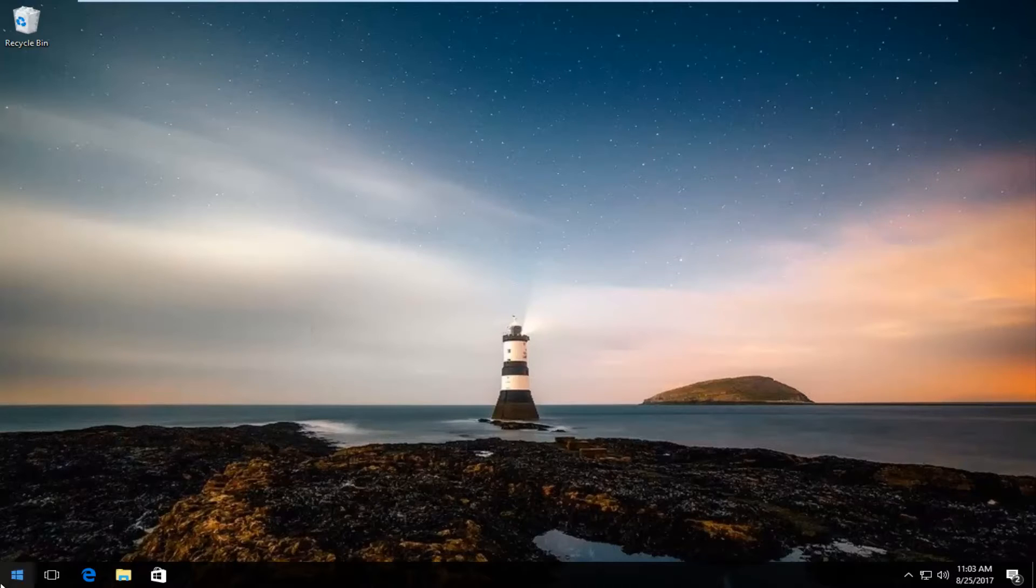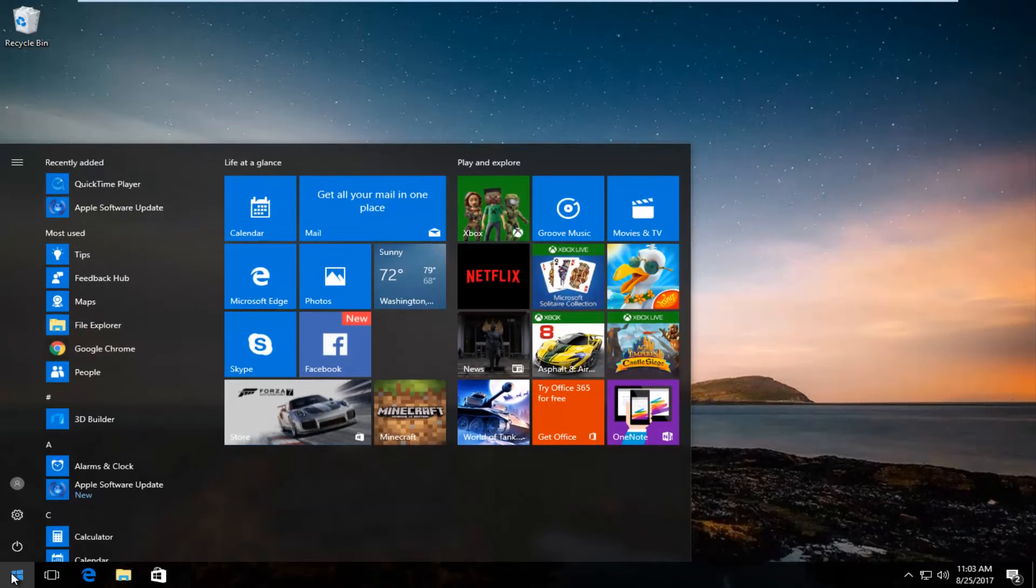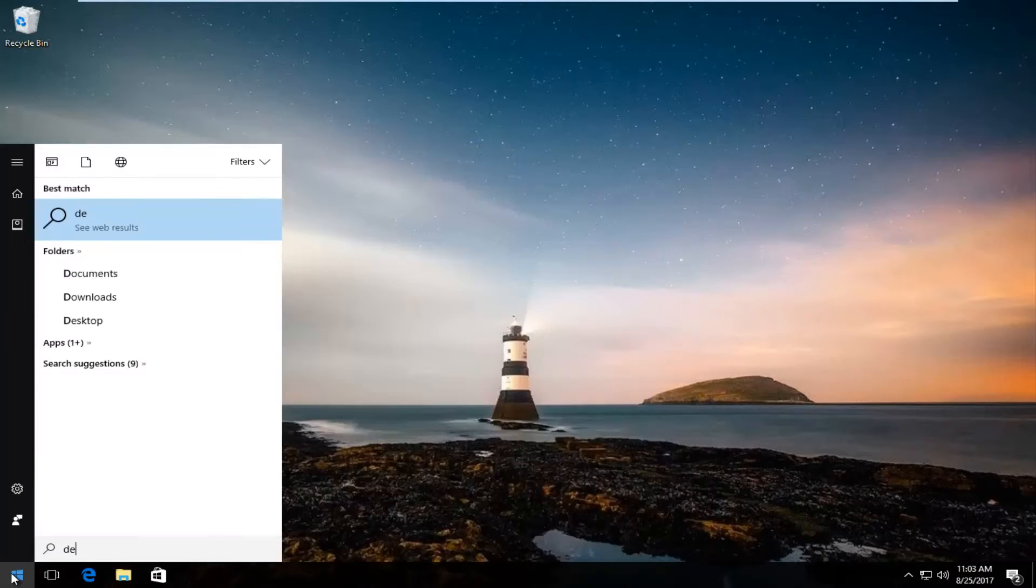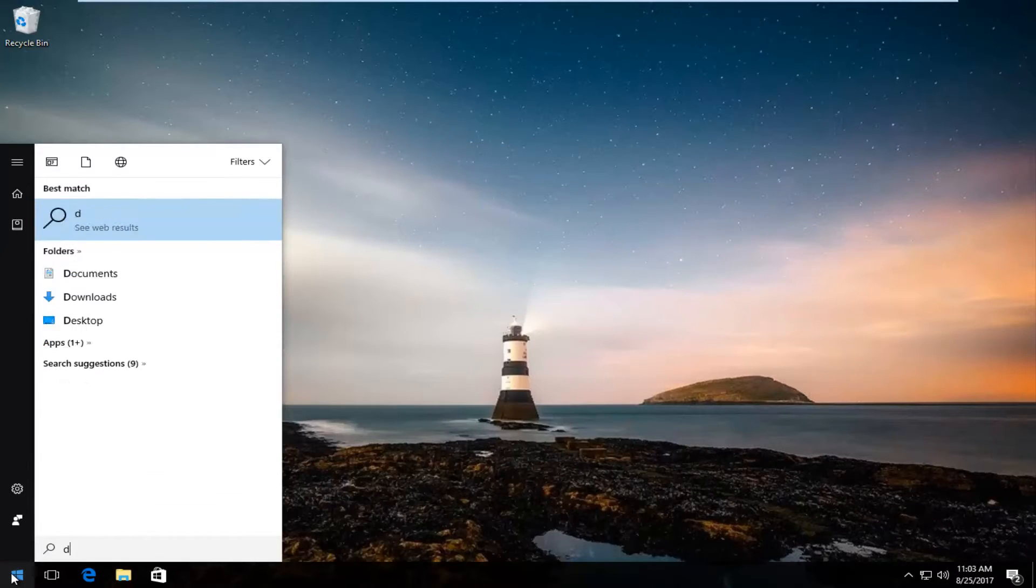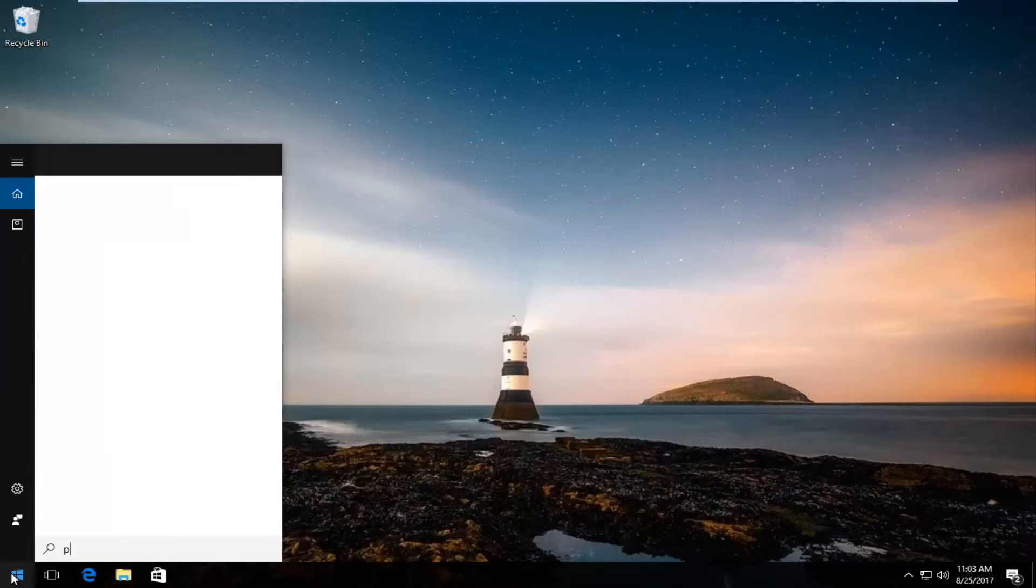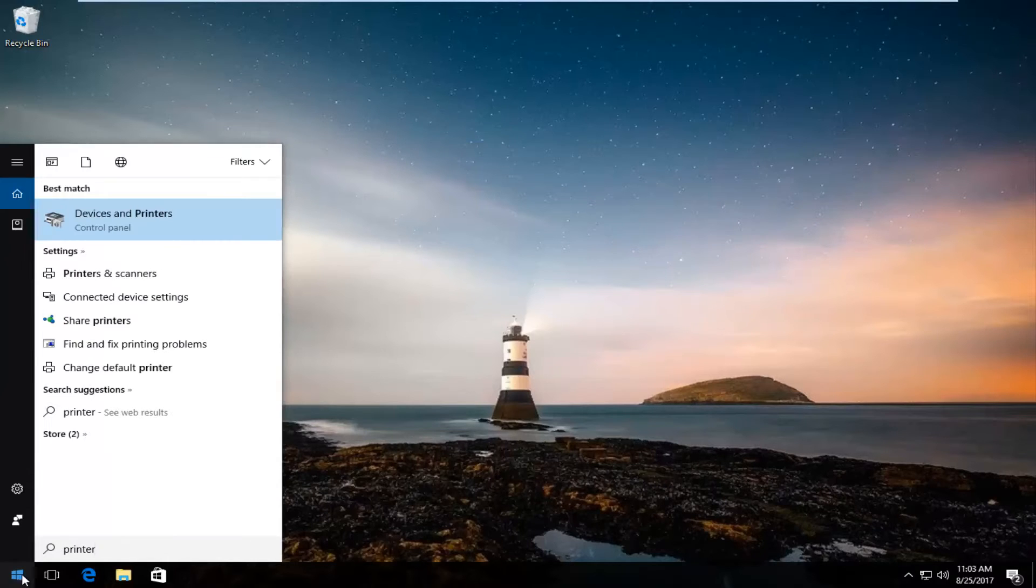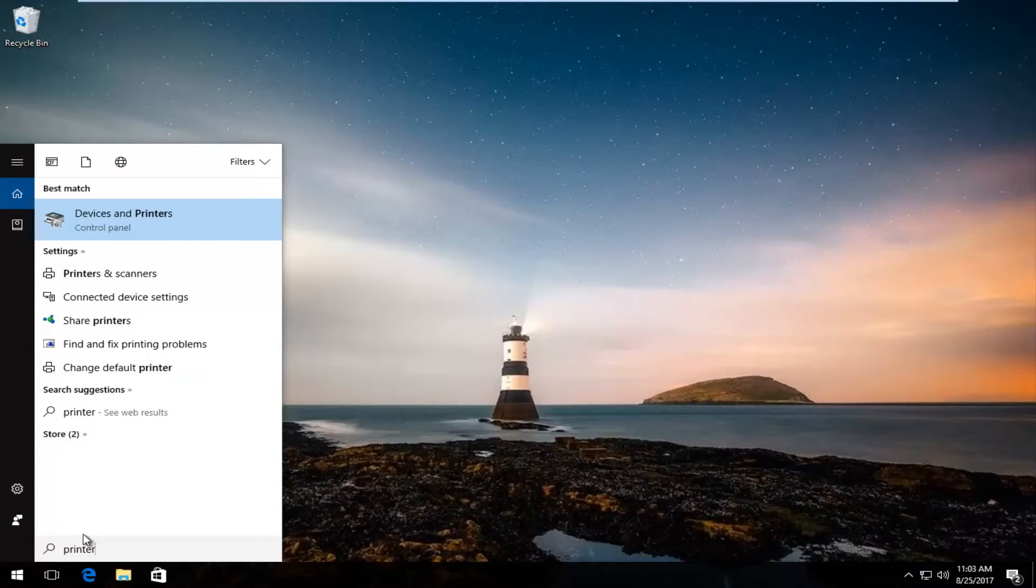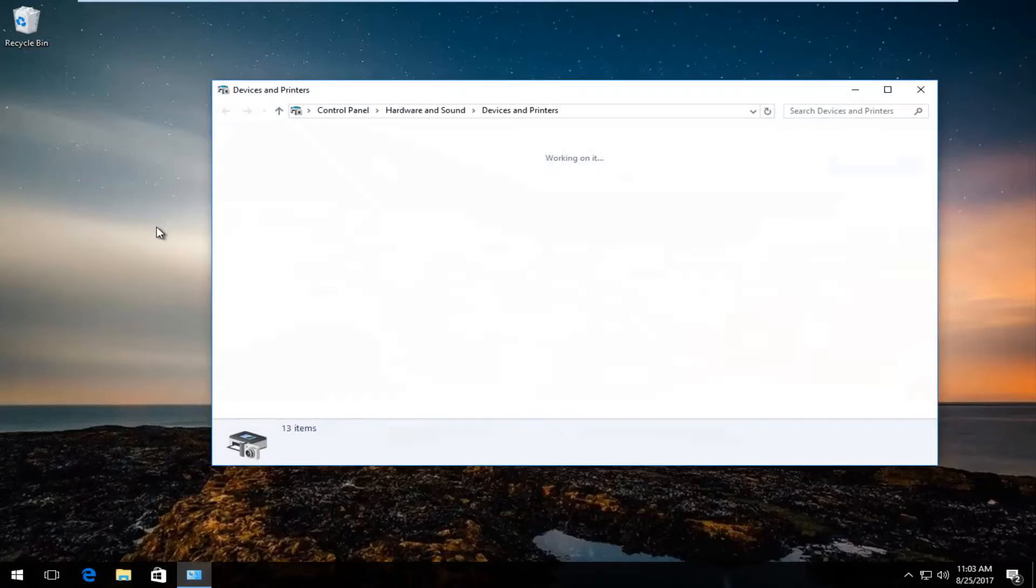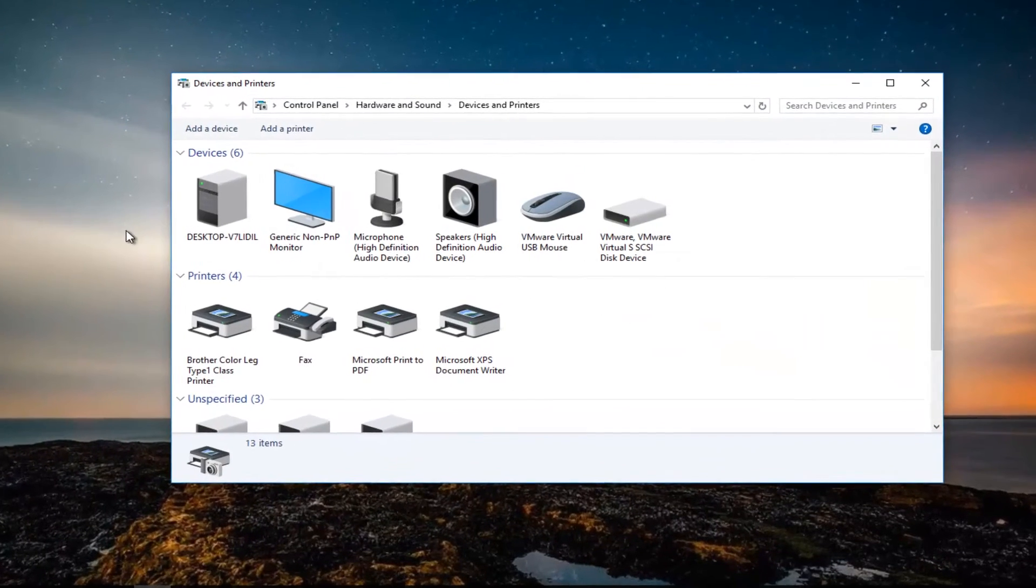We're going to start by opening up the start menu by left clicking on it once. And now you want to type in printer. The best match that comes up should say devices and printers directly above control panel. You want to left click on that once to open it up.